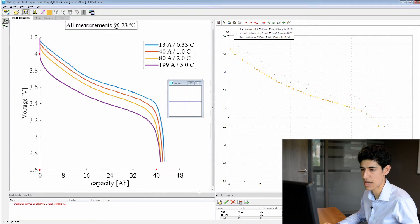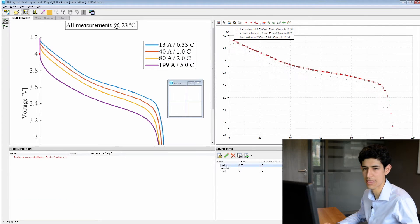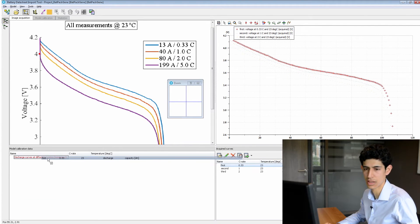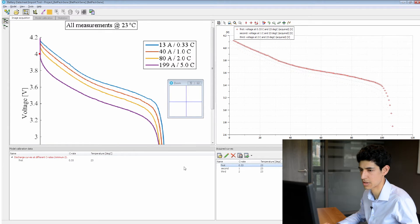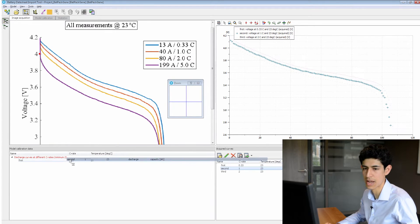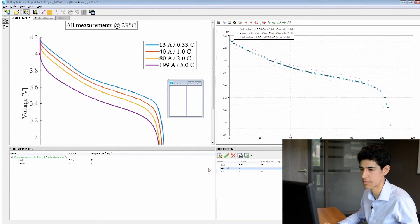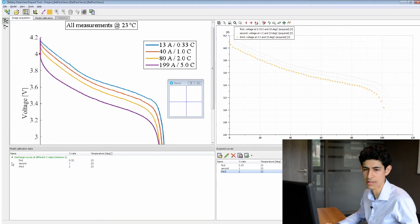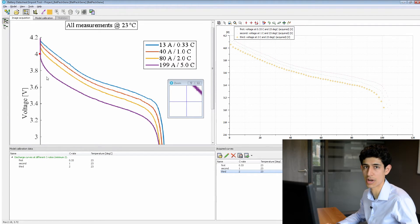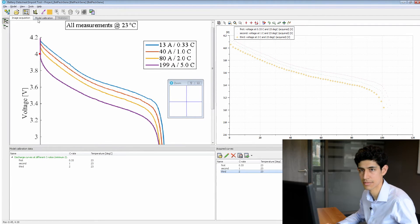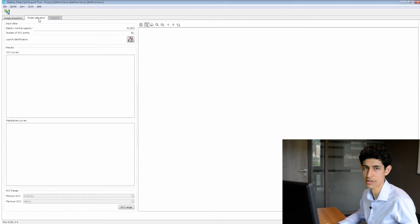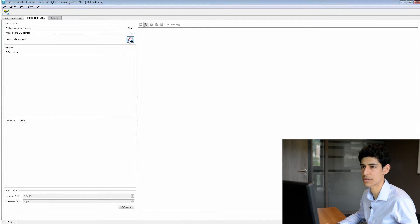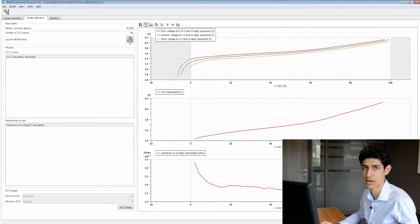Now that we have our three curves, we can add them to the model calibration data list. We simply drag and drop them into the list. As we can see, the list has now turned green, which means we are ready to proceed. The model calibration tab has now become enabled, and so we can launch our identification.